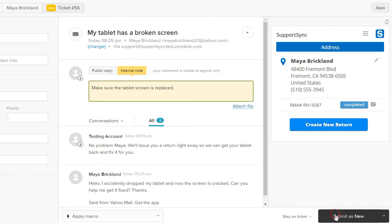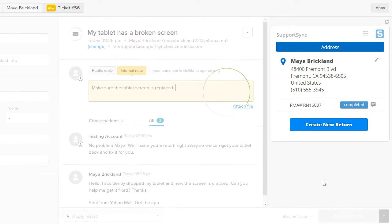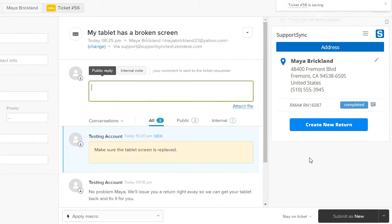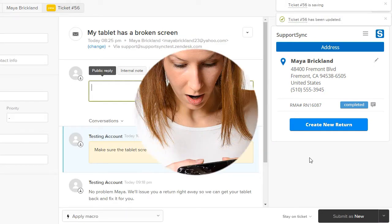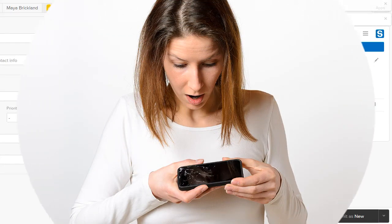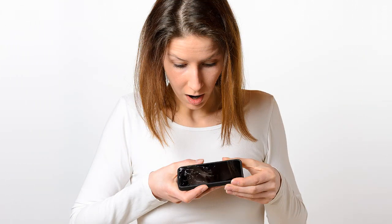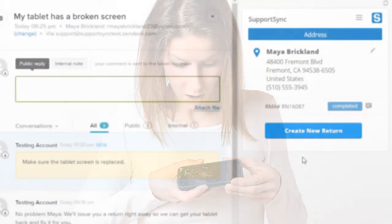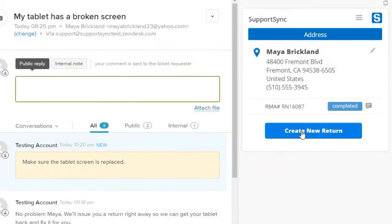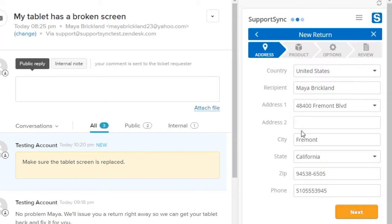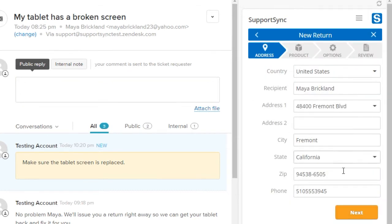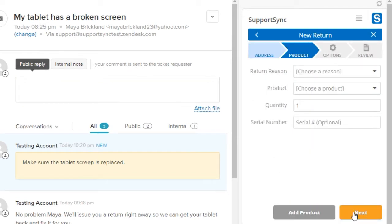Zendesk is great for customer service, but what happens when a customer needs an RMA to return a defective product? Support Sync for Zendesk lets your customer service agents create, view, and edit product returns without ever leaving the Zendesk platform.